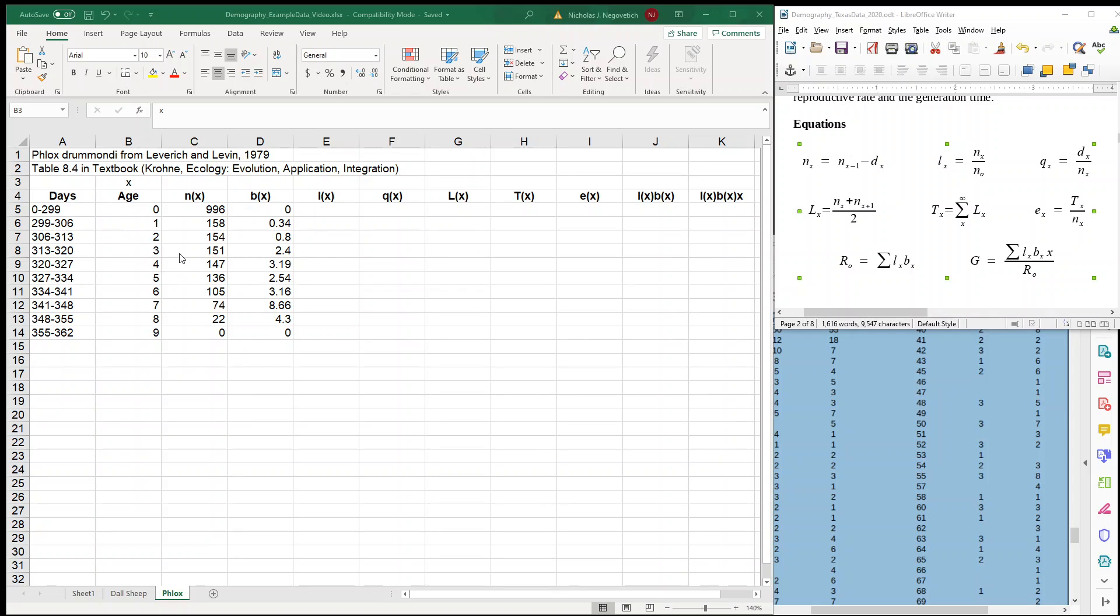So in this table, what's different is that we don't have the DX. We actually start with our NX column, and that's fine. Hopefully you just go back and watch the first video and you understand how to go from DX to NX. So how do we complete this table?